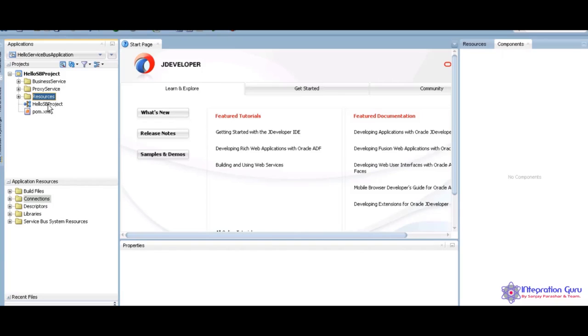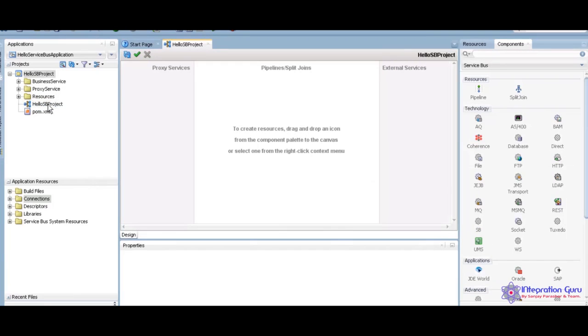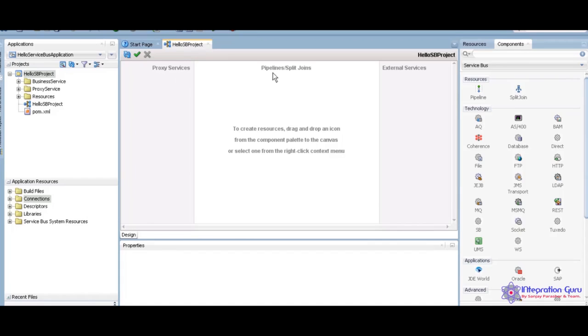I am going to create Hello Demo program. I am just clicked on the Hello SB project. You can see the new panel like this. I think if you see our previous videos, you can see the SOA is also like same like this. But here we have the proxy services, we have here for the pipelines and split chains, and external services.